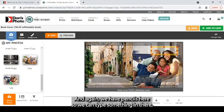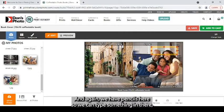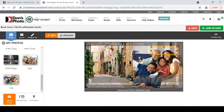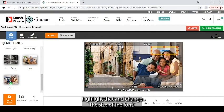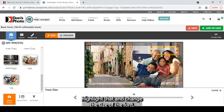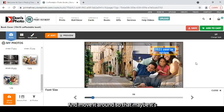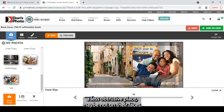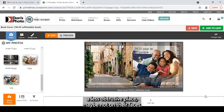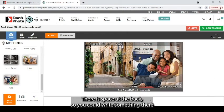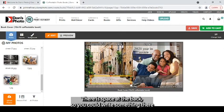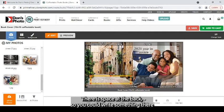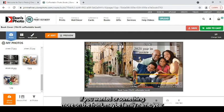And again, we have pencils here. So we can type something in there. Highlight that and change the size of the font. And move it around so that maybe it's in a less obtrusive place. Maybe not on their faces. There is space at the back. So you could write something there if you wanted. Or something more on the front. Maybe family name, year in review, or whatever it may be.